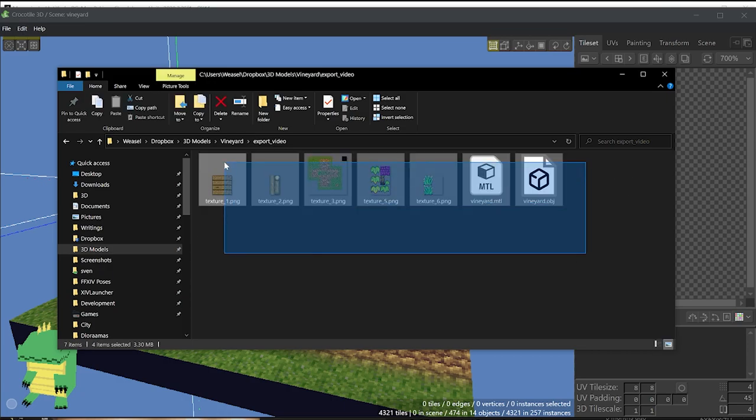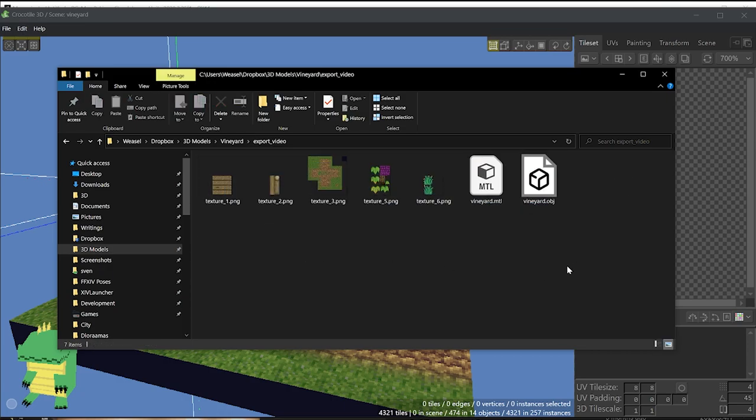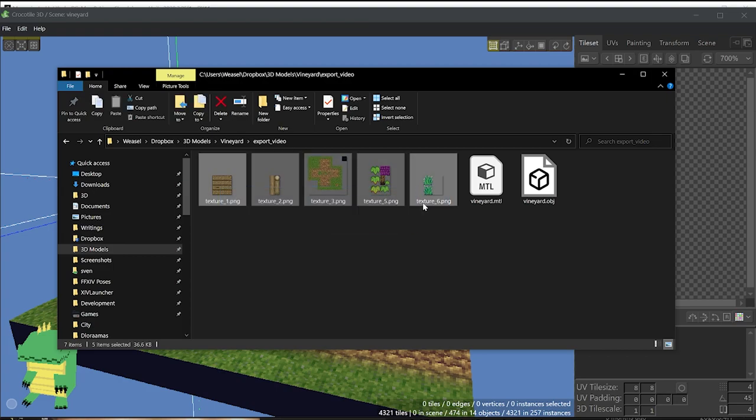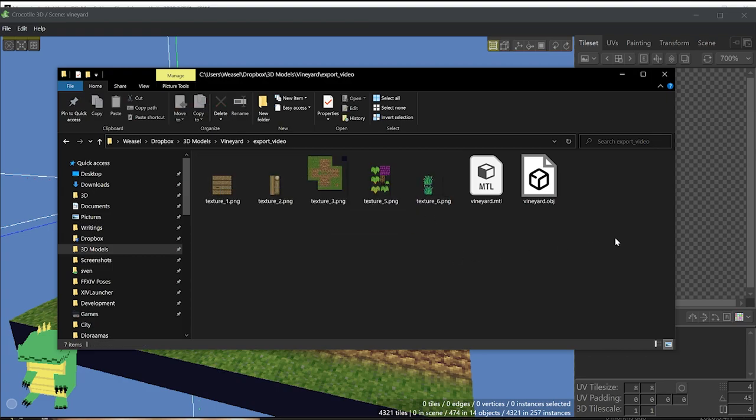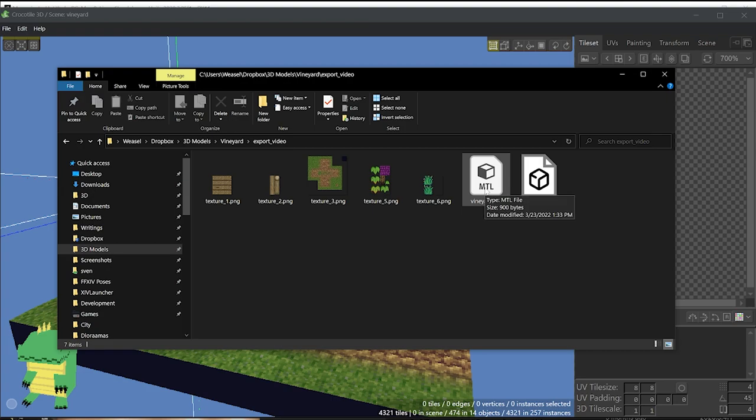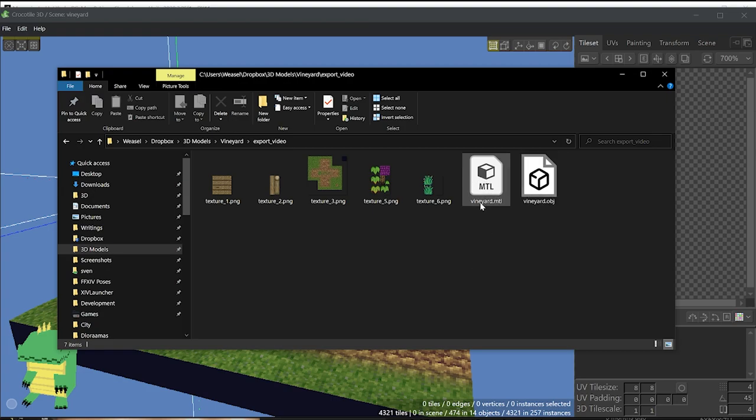Then you're going to find the folder that you've created, the file in that folder, with all the textures, which have been named according to the prefix that you've given in the Export Window, which should just be texture by default. And you're going to have a material file and an object file. You're not going to need the material file, but we'll get there in a second.